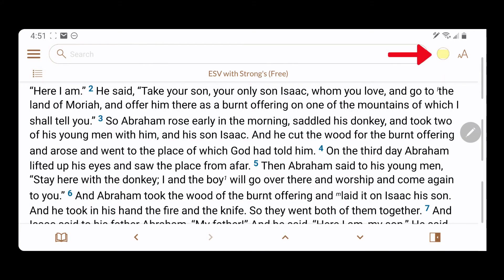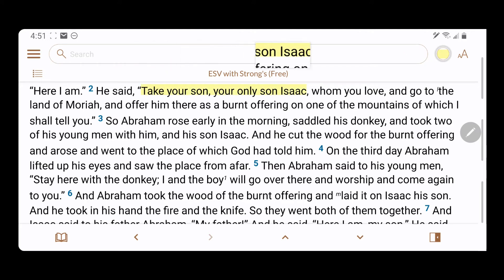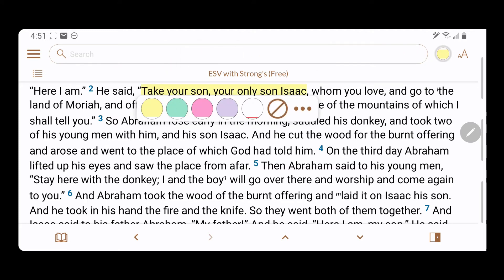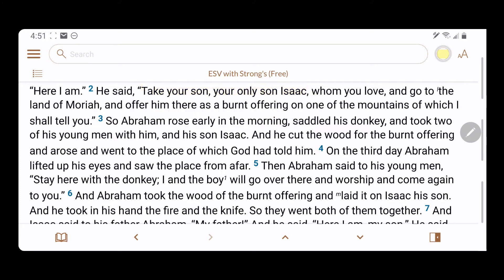Tap the Highlighting icon to turn on Active Highlighting, then touch the text and move your finger along the words that you wish to select. Tap the Clear icon to remove any highlighting.